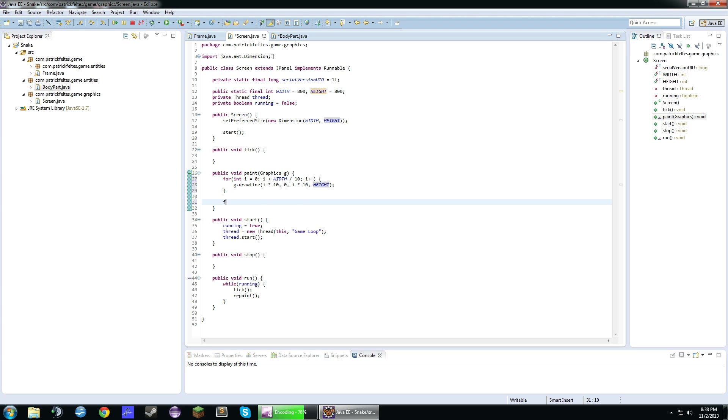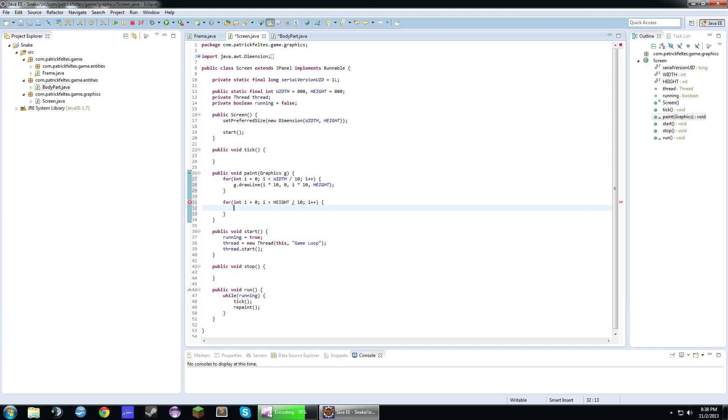And we're going to have another for loop. Int i equals 0, i is less than height. And I know that the width and the height are the same, but if you had a different width and height you'd want to do this. And we're going to do basically the same thing. So 0, i times 10, width, i times 10.